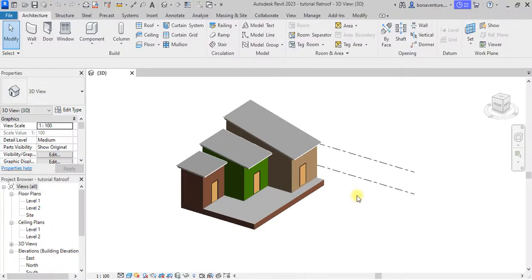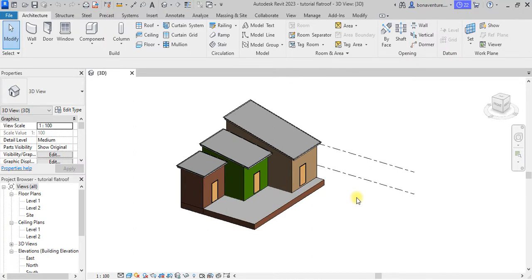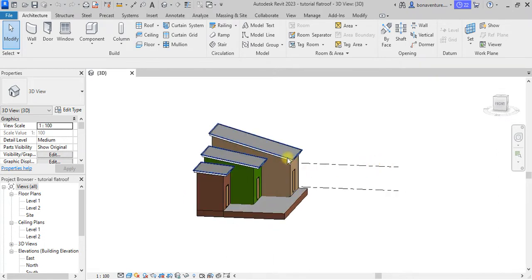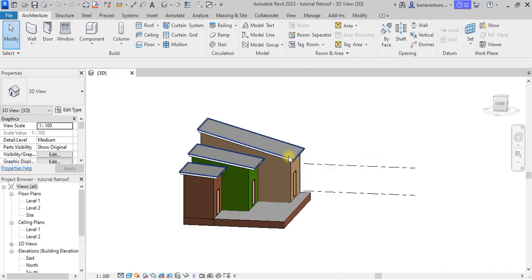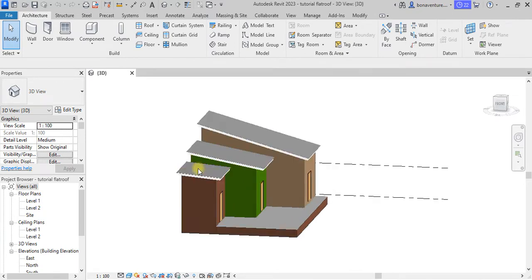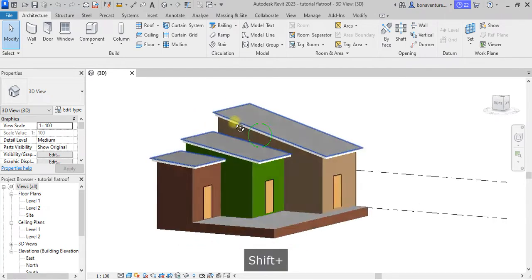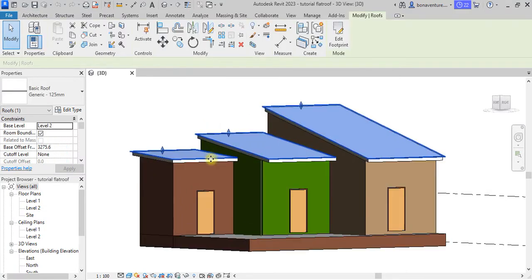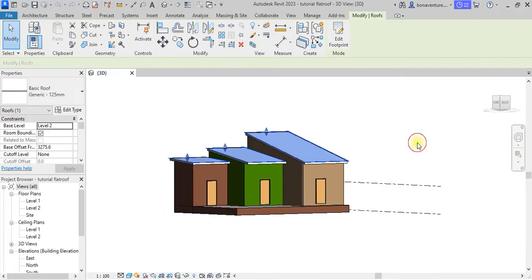Hi guys, in today's tutorial we'll be making use of Revit 23. I will be discussing how to create a single roof which will have different slopes on different levels, just as you can see in this example — this is a single roof with different slopes and also on different levels. So this is what we'll be doing.